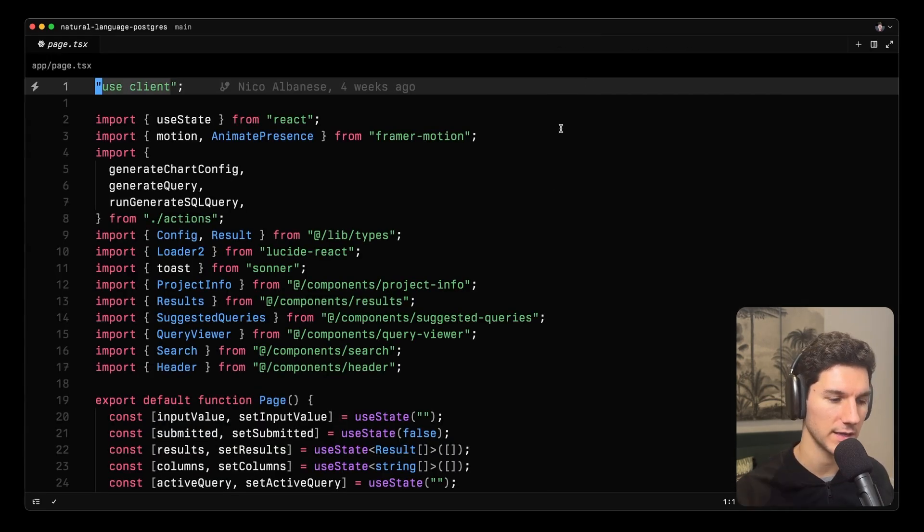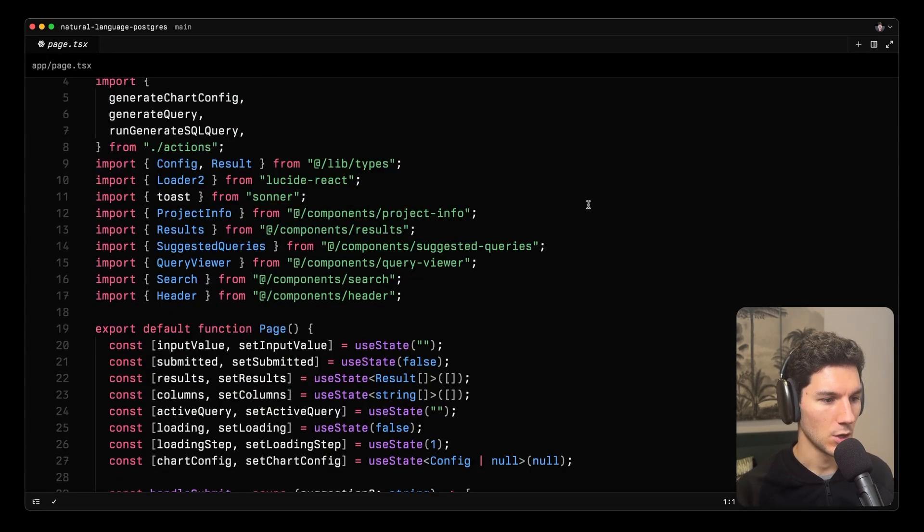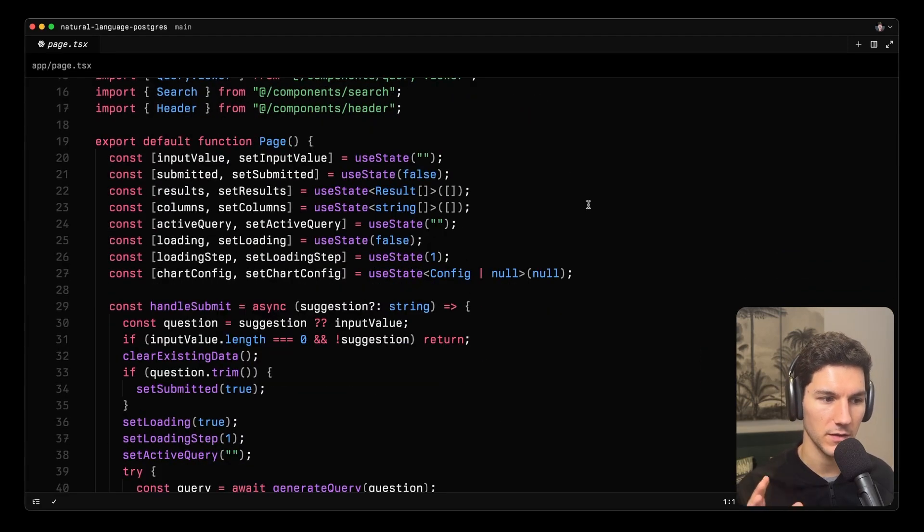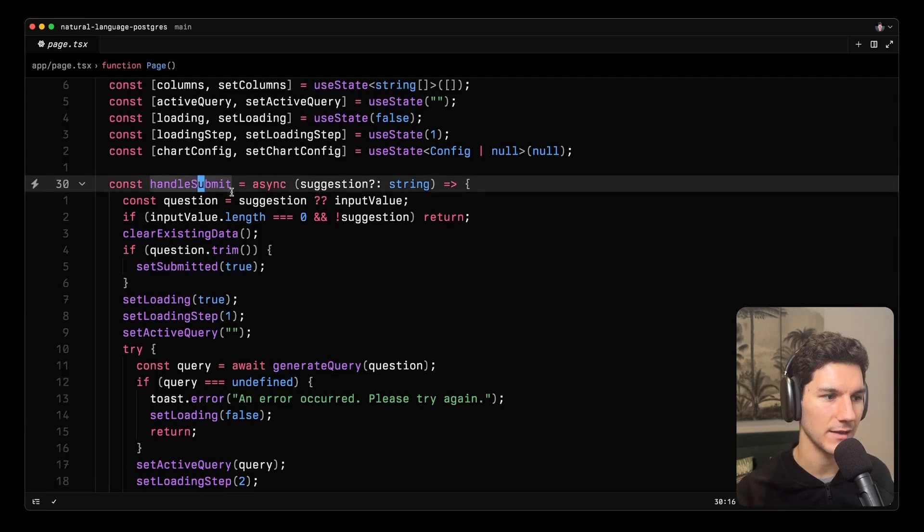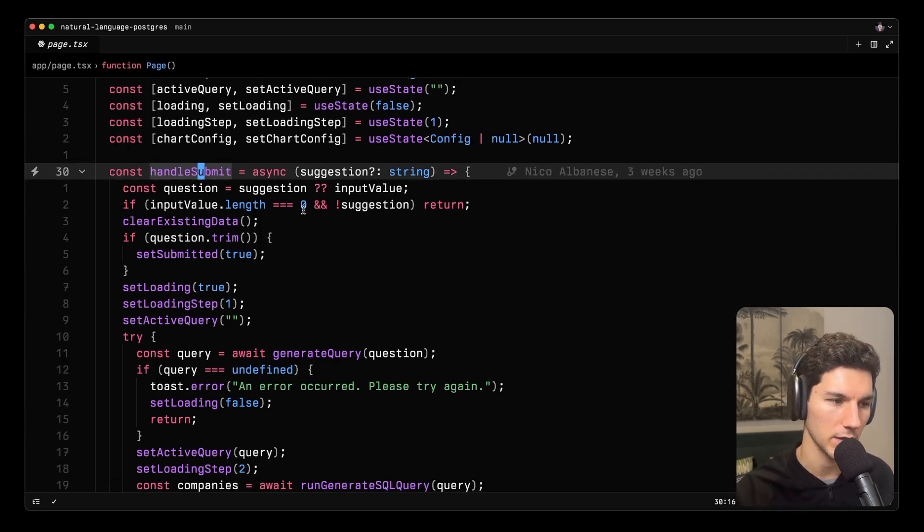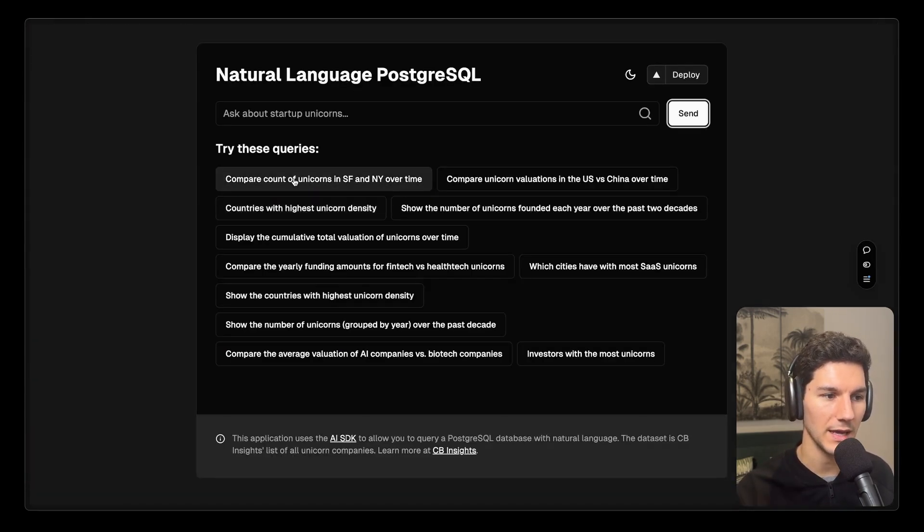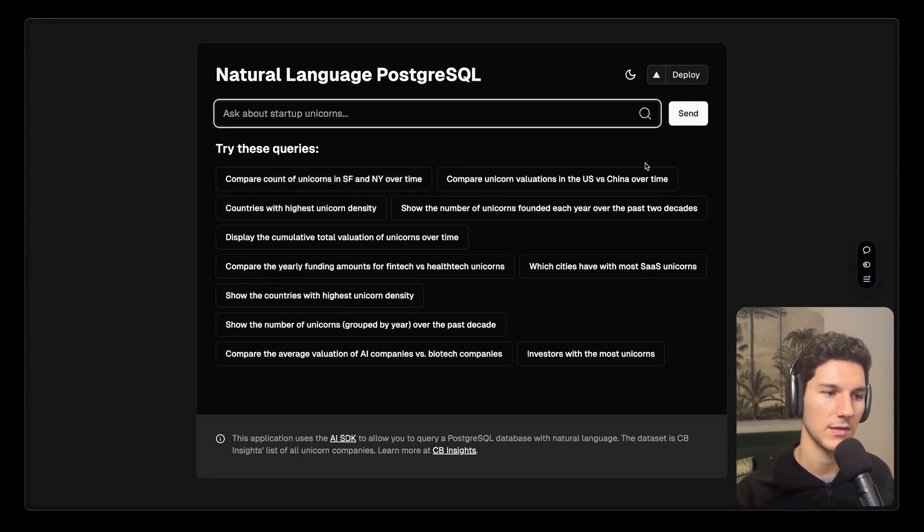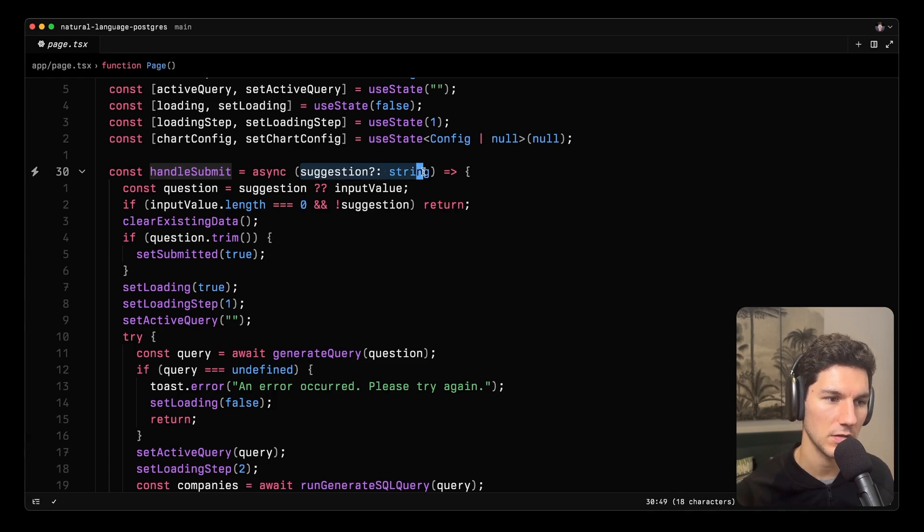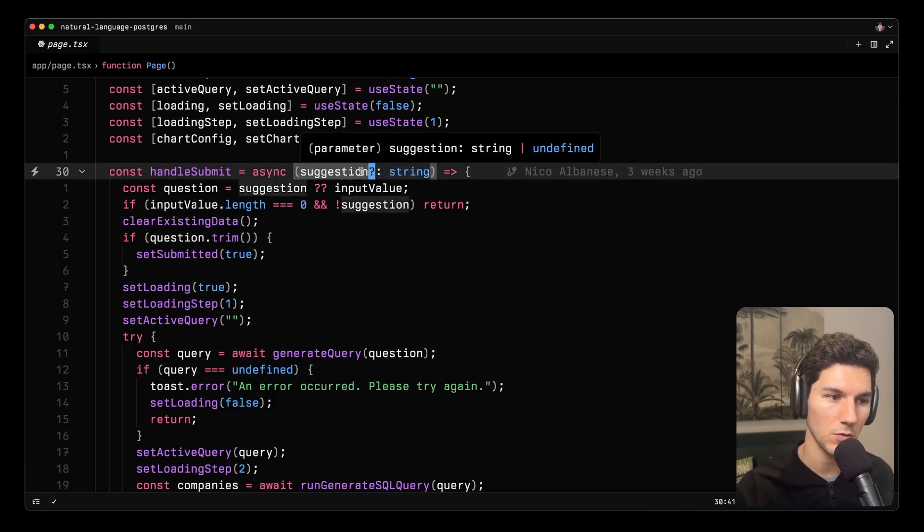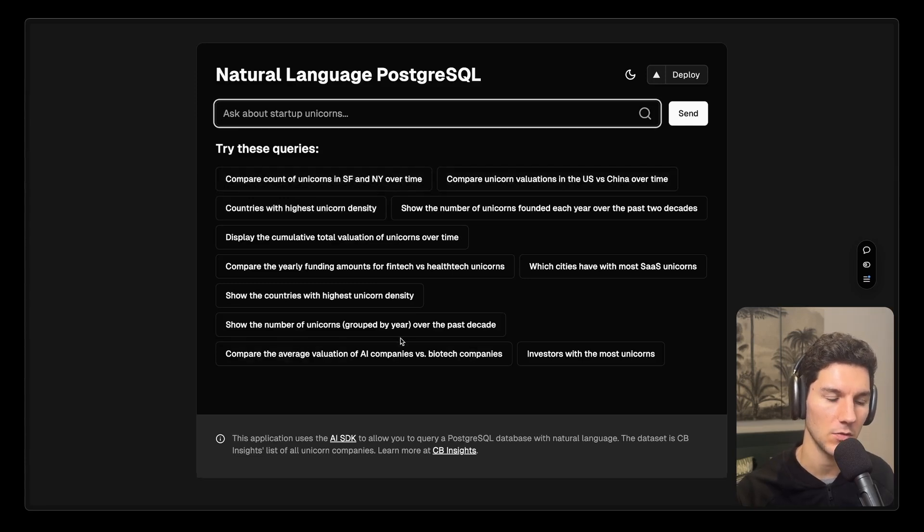We're not going to dive into everything because there is a lot here and I want to keep this to be a short video. So we're going to focus our time on the handle submit function and everything that's going on in there. So handle submit is triggered when you click a suggestion or when you type a query and hit the send button. So what's happening here is this function is asynchronous. It takes in a suggestion, which is a type of string. This is optional. So the suggestion is literally any one of these buttons that you click.